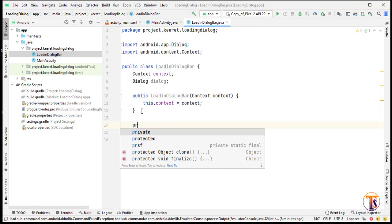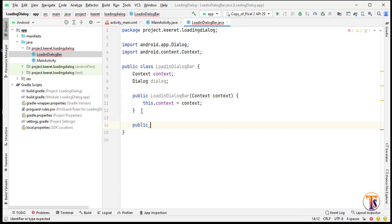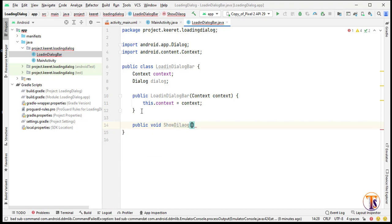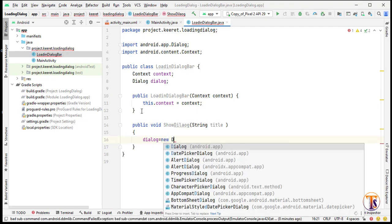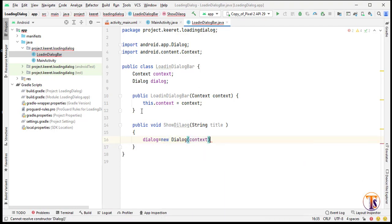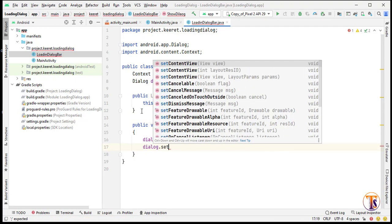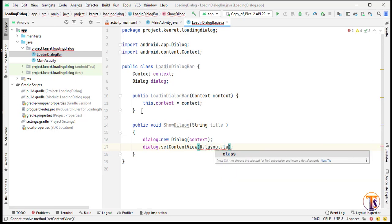Now here we will create a method — public void showDialog — and here we will get the string title that we have to show on the dialog. We initialize dialog equal to new Dialog and pass the context. Then we call dialog.setContentView with R.layout.layout_for_dialog.